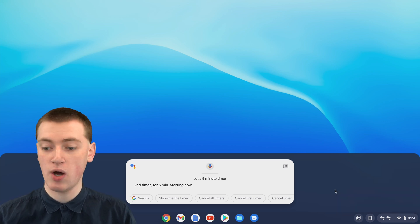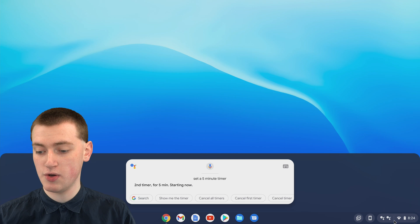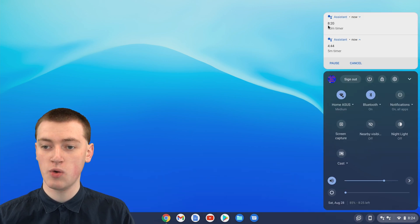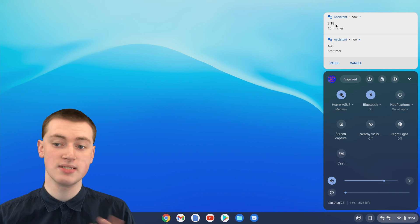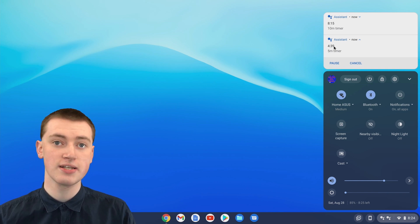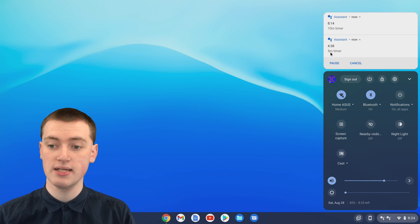Now if we click on the notifications here, you'll see we have two different timers. One with 8 minutes 20 to go, that was the 10-minute timer, and one with 4 minutes 40 to go, and that was the 5-minute timer.